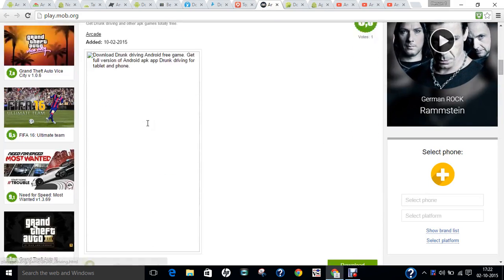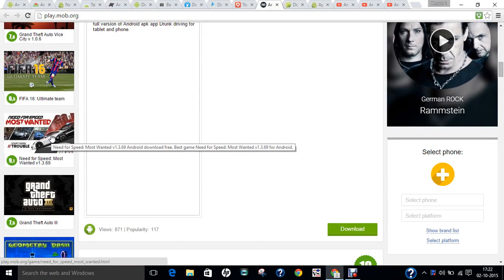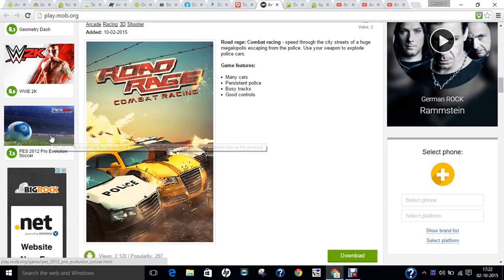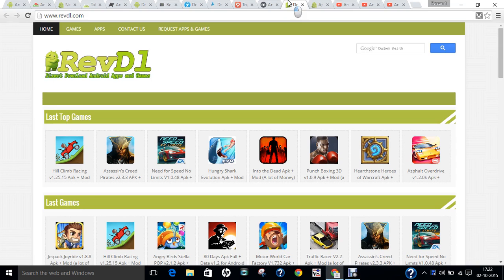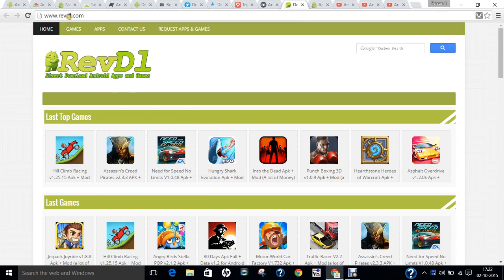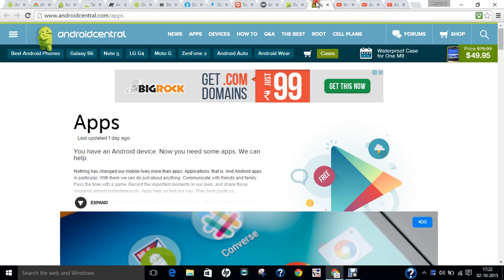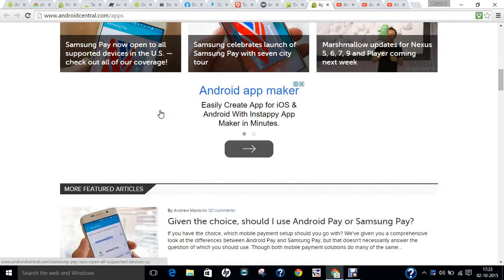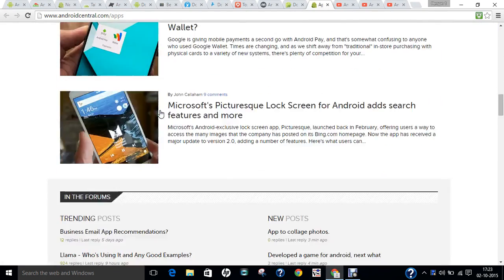The next website is play.mob.org, which has the latest games, latest apps, and latest everything. For example, Need for Speed: Most Wanted, which requires payment on the Google Play Store, is available here for free — you can download the APK and copy it to your phone or tablet at no cost. After that is revdl.com, another amazing website. You can also check androidcentral.com/apps for more information on Android apps.